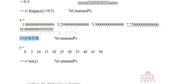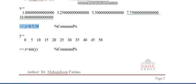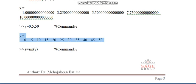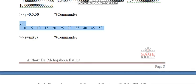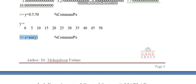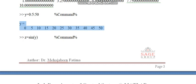Next command is y equal to 0:5:50. This command also gives a range but it decides a distance between the 2 numbers. This command will be giving a range between 0 and 50 with a distance of 5. Next command is z equal to sin of y. This command will calculate the value of sin for all values of y which I have already decided.